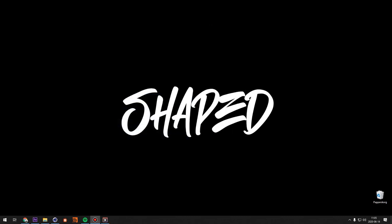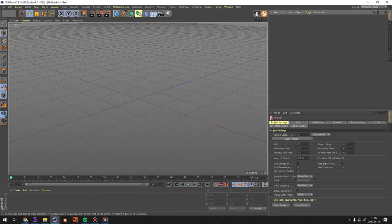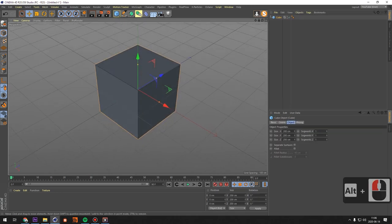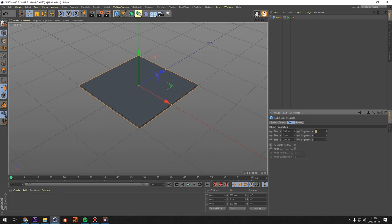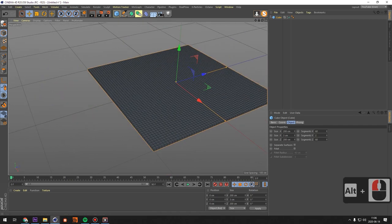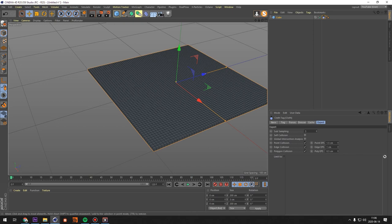We're in Cinema 4D. What you will need for this tutorial is Octane — without Octane you won't be able to do the texturing, scattering and similar. Let's get started. We're gonna make a cube, put it in lines mode, set the height to 3, and set segments to 62 by 60. Once that's done, put a cloth tag on it — this is going to be our pillow. Set the timeline to 120 frames and save the project.